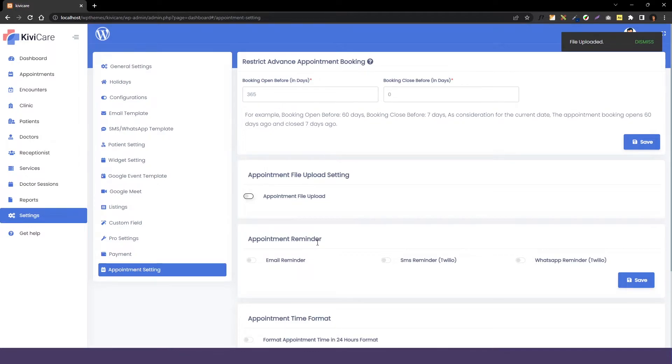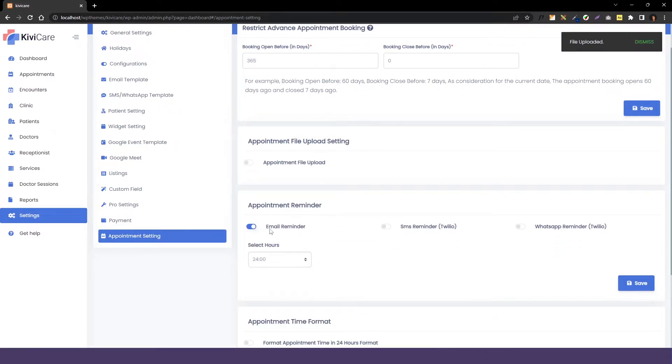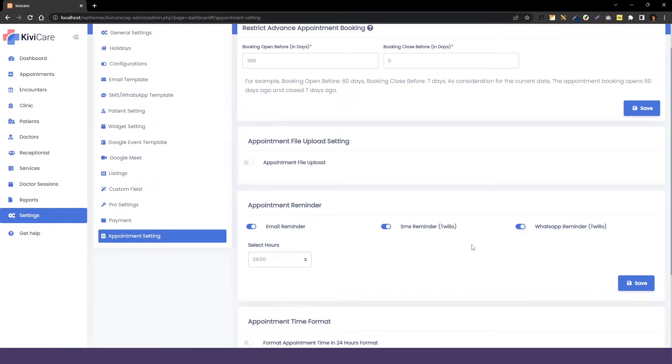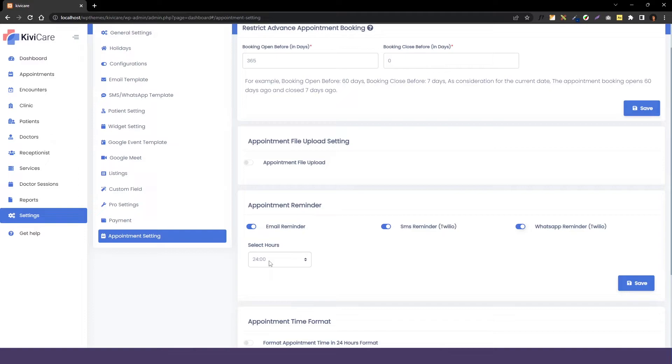Our next option is appointment reminder. This appointment reminder can be very helpful to the doctor and the patient to make them remind their upcoming appointments. You can enable the email reminder, SMS reminder and WhatsApp reminder too. SMS and WhatsApp reminders are only available in the pro version of KiwiCare. If you want to use them, you have to buy the pro and you have to set up the Twilio account to enable them. Just do that before enabling these options.